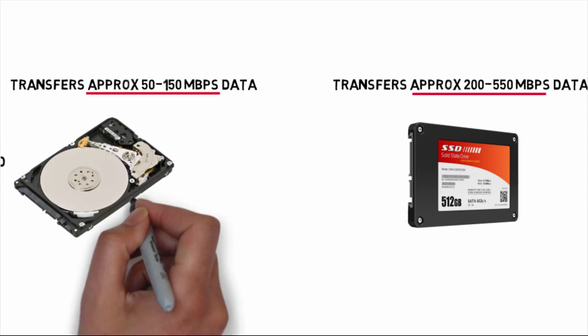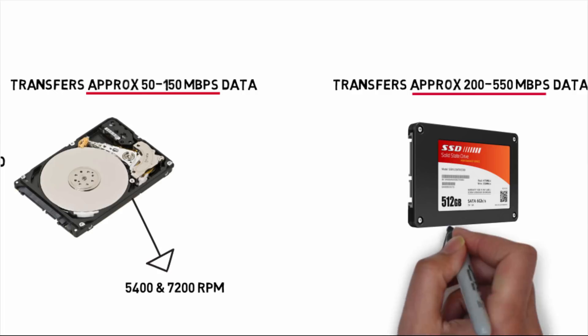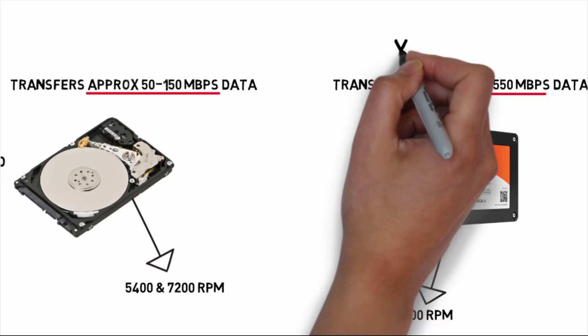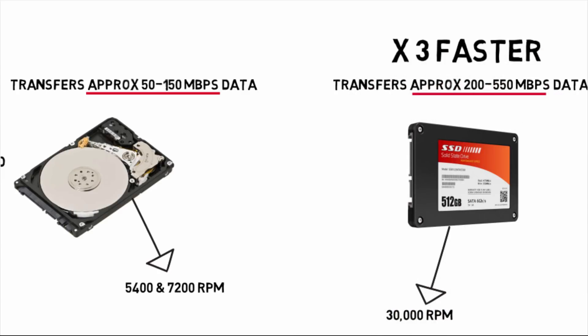Hard disk operates at 5400 RPM and 7200 RPM, whereas SSD operates at 30,000 RPM. So SSD is three times faster than HDD.